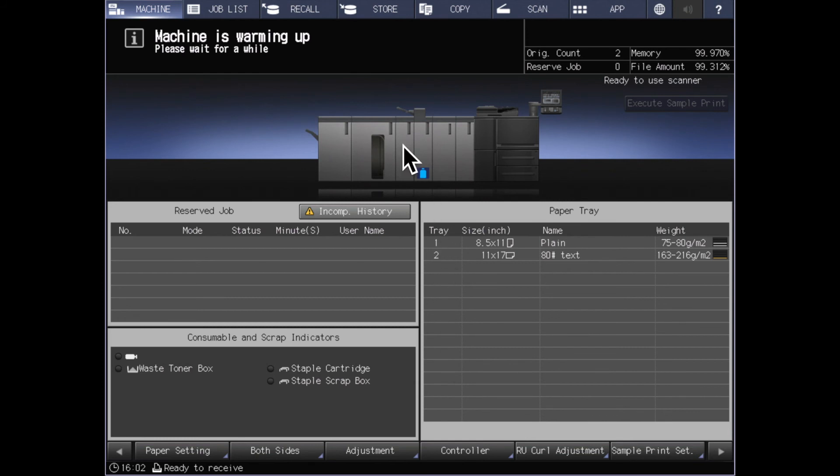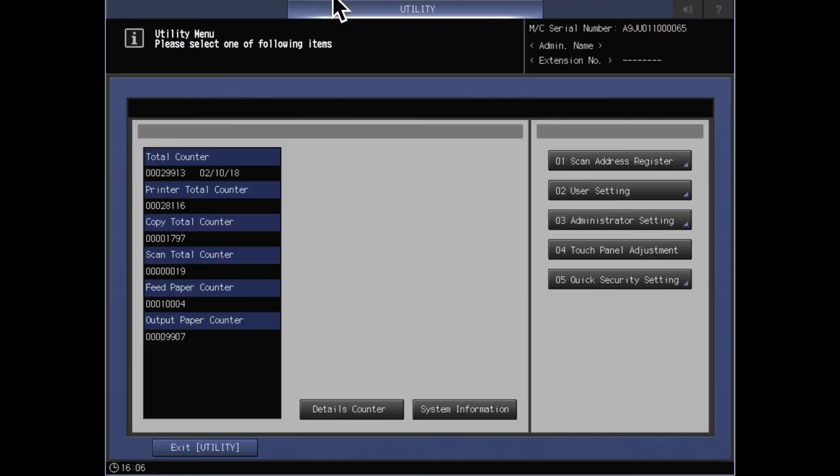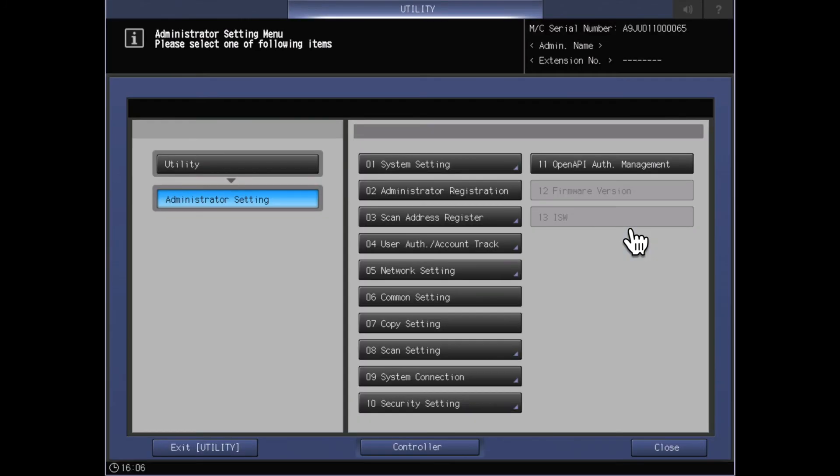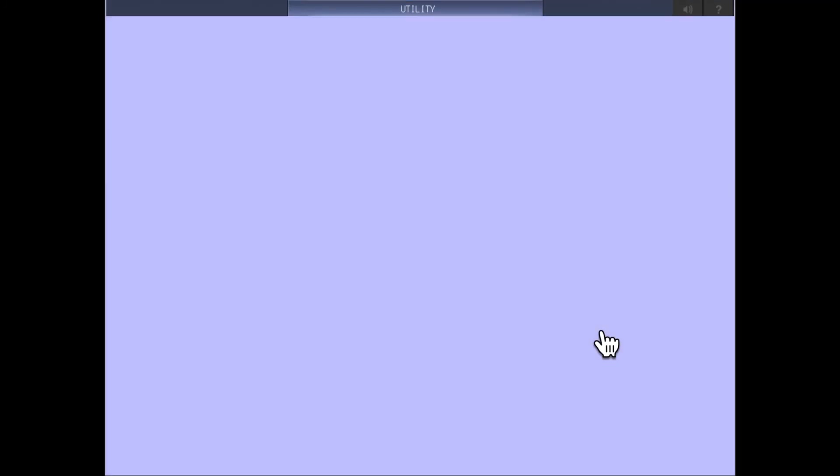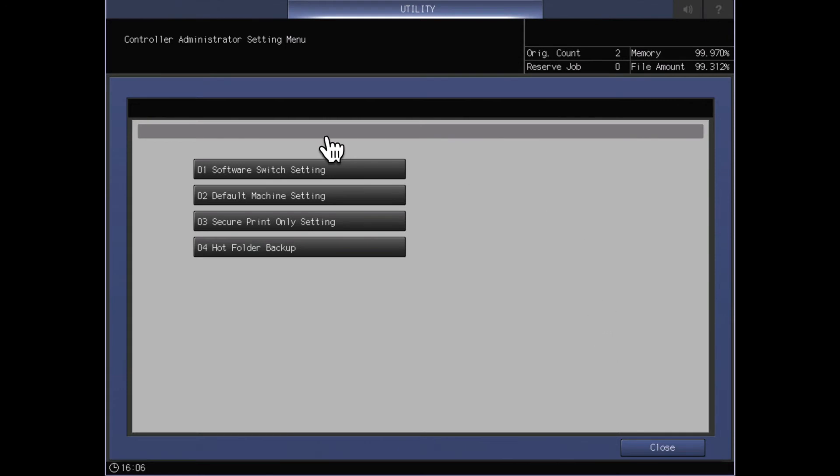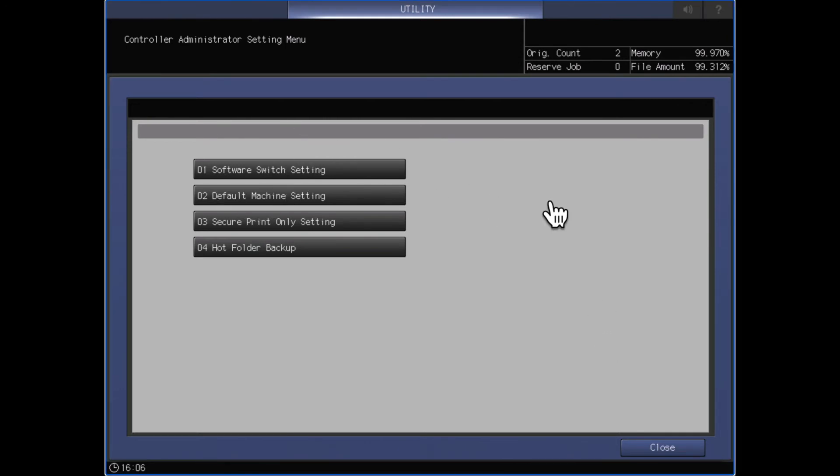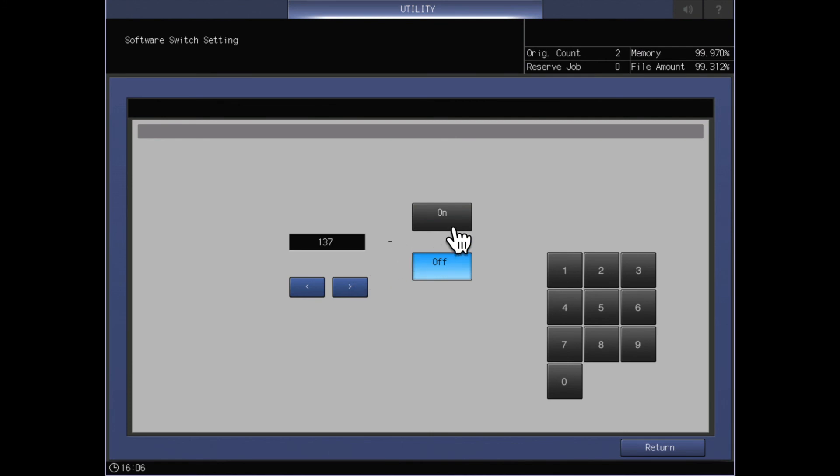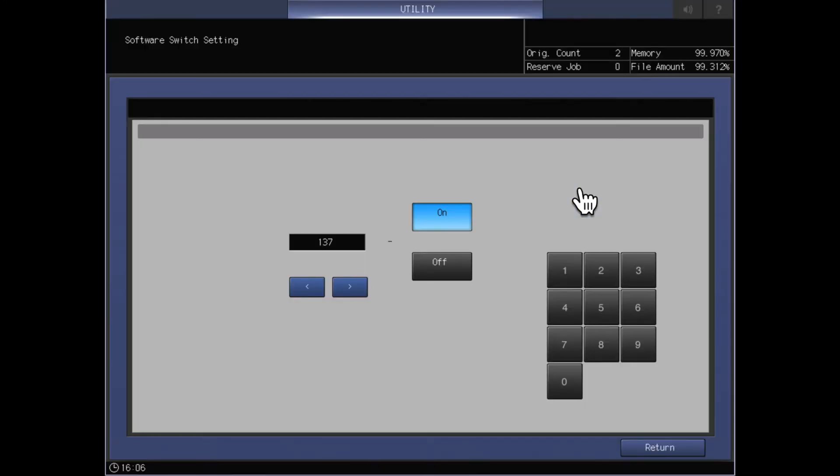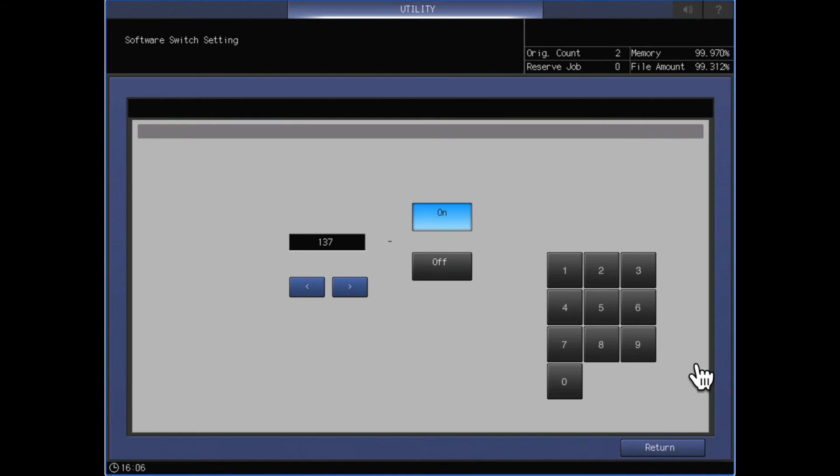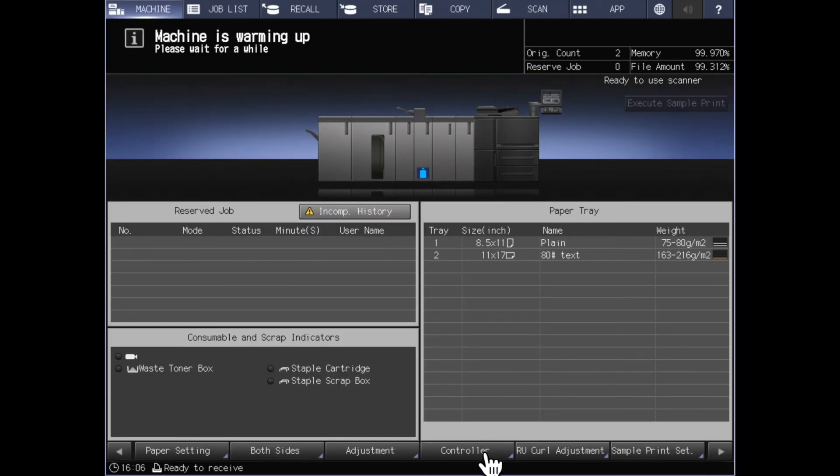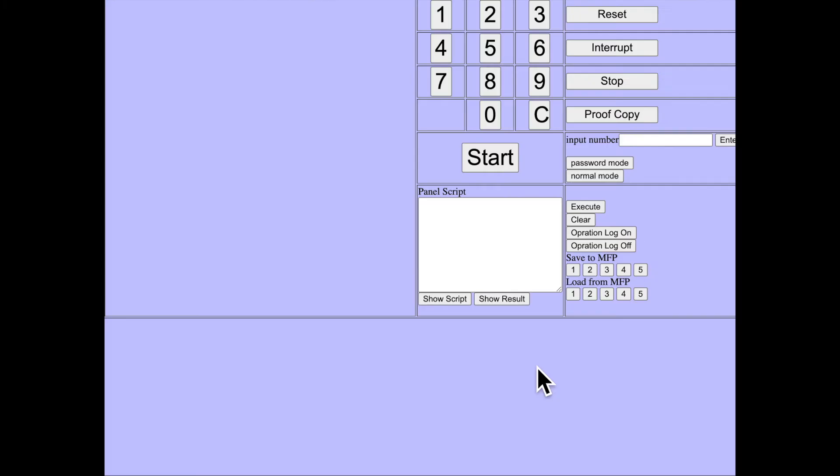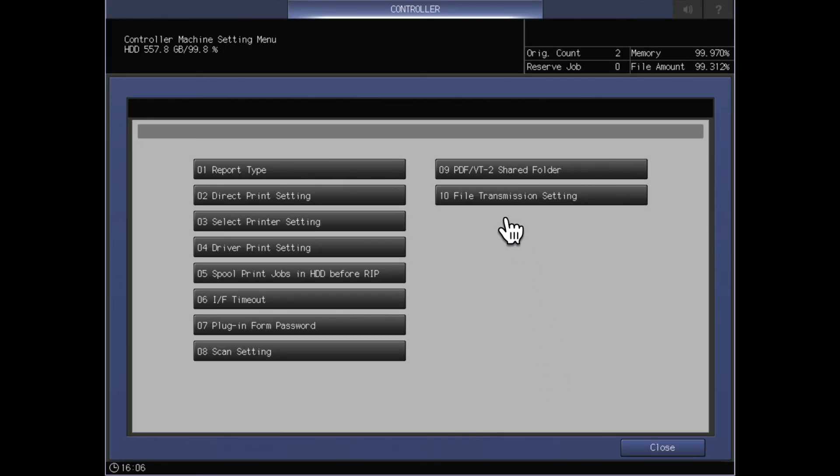So to begin with I would go into utility counter and once in utility counter I would go to administrator settings, press the controller button at the bottom, open the software switch setting and enter switch 137. Once I have 137 entered into the numerical slot I will turn that option on and return back out. Now if I enter into the controller section by pressing the button at the bottom, you will see that a new button shows up for file transmission setting.